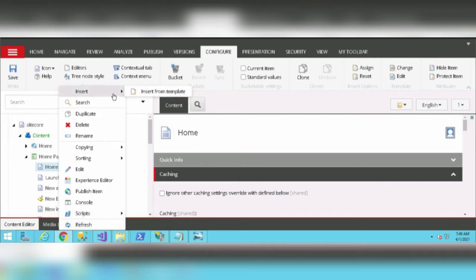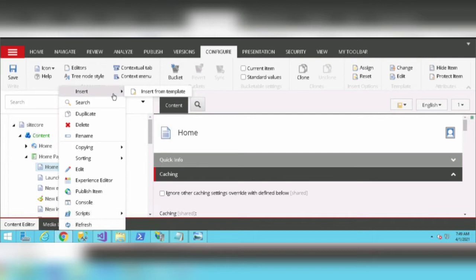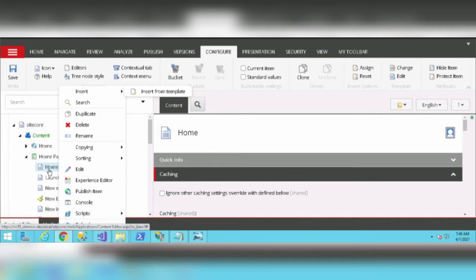I have to click on Insert, then Insert from Template, select the template, and repeat this procedure each time. In order to avoid all these steps, we have a shortcut.